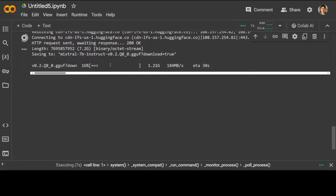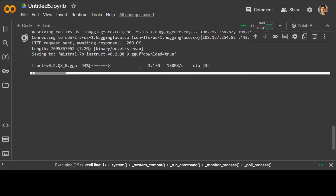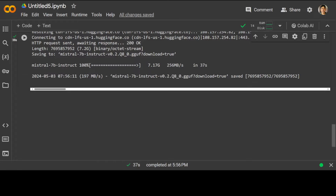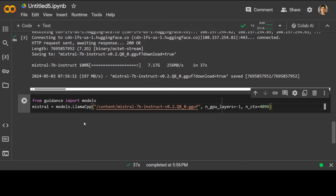llama.cpp is now installed. Let's download the model using the wget command to download it from Hugging Face. This is going to take a bit of time depending on your download speed — the ETA is just 24 seconds today. Once the model is loaded, that completes the installation.